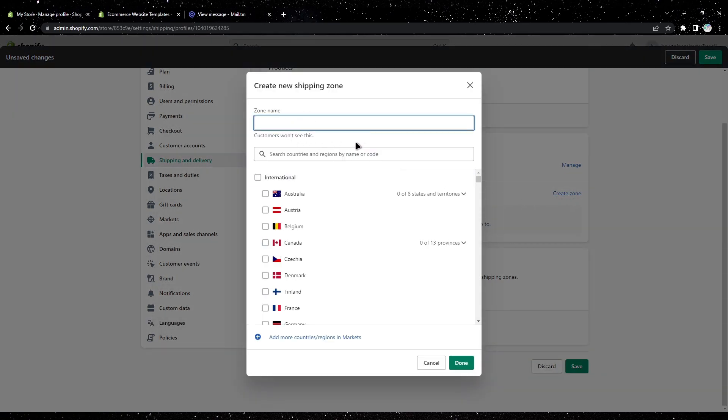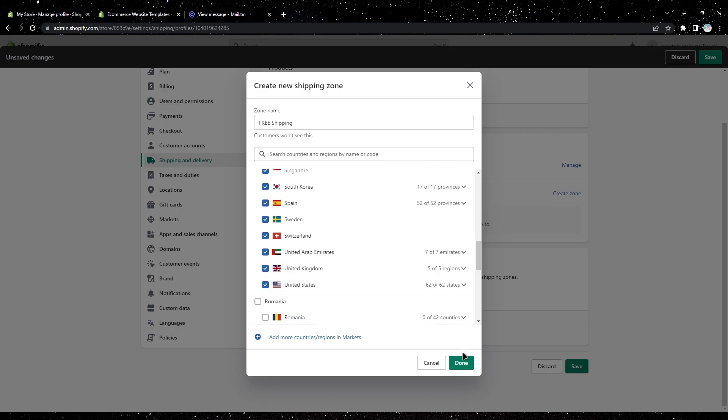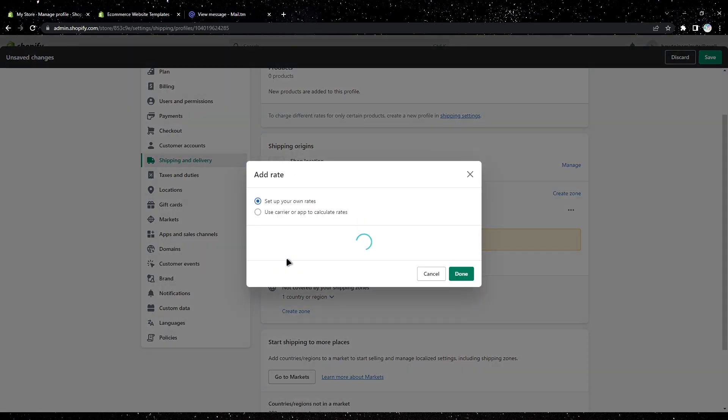Then enter the zone name. Usually people type free shipping and select international. I'm going to show you how to do free shipping, so enter free shipping as the name, select international for everyone, then tap done and add rate.